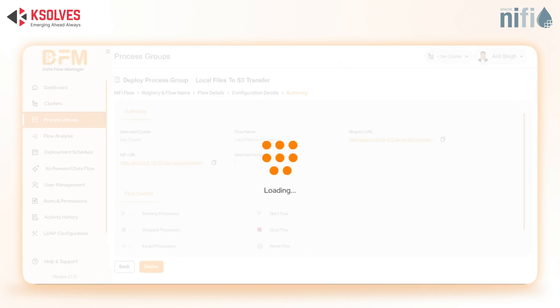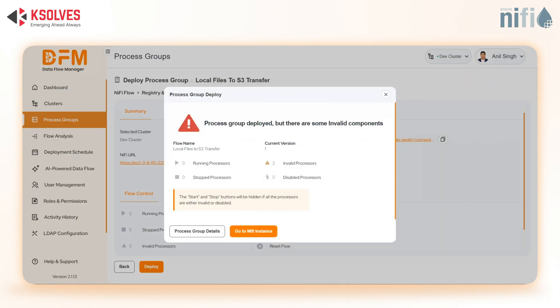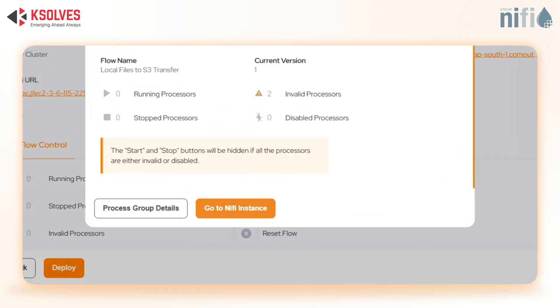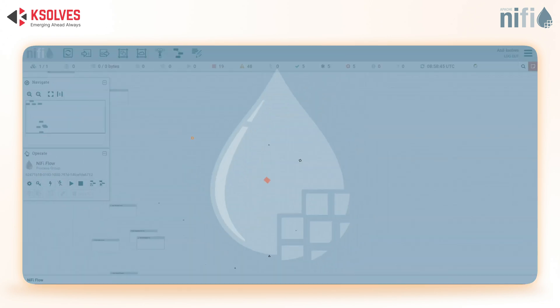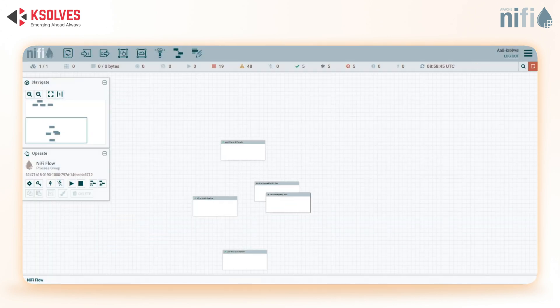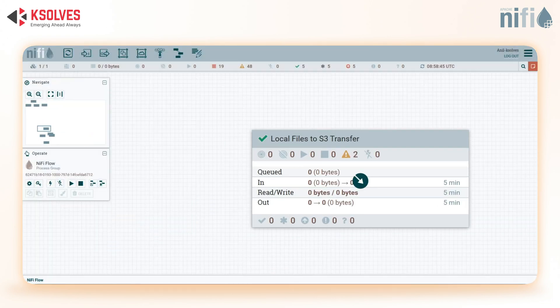Click Deploy. DFM does its magic in the background and deploys the NiFi data flow. Let's check our live NiFi instance — and there it is. Fully operational and already processing data.